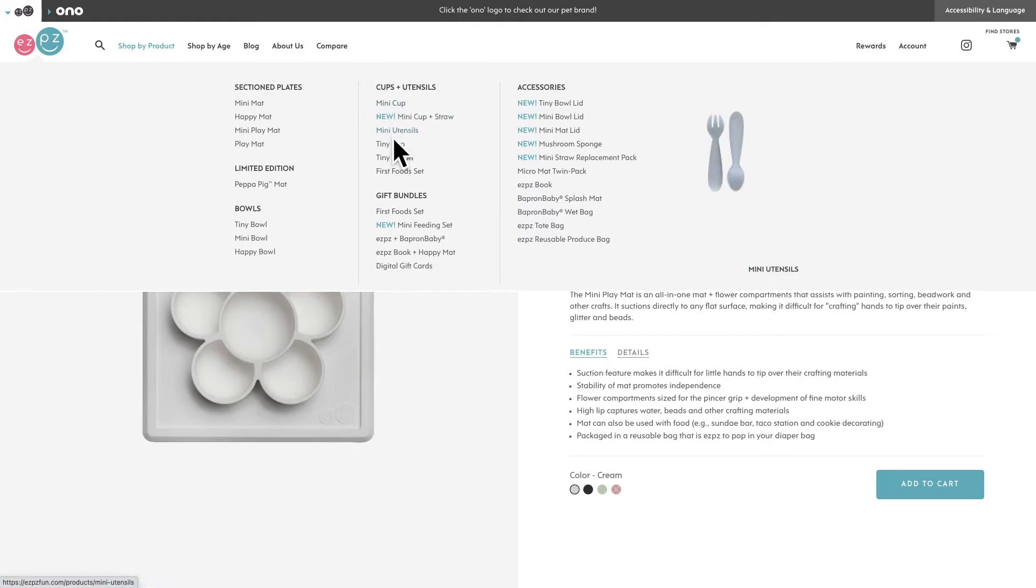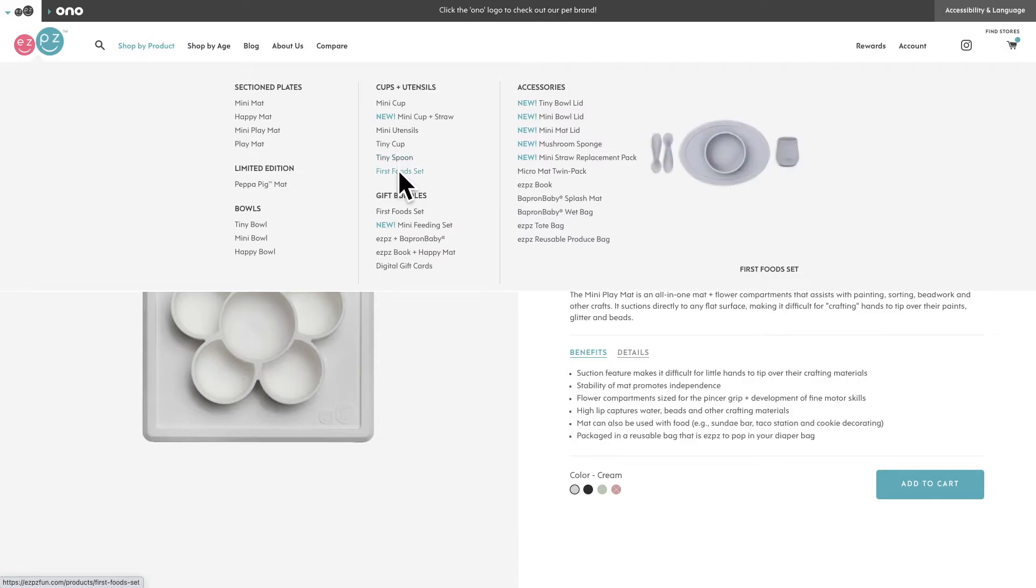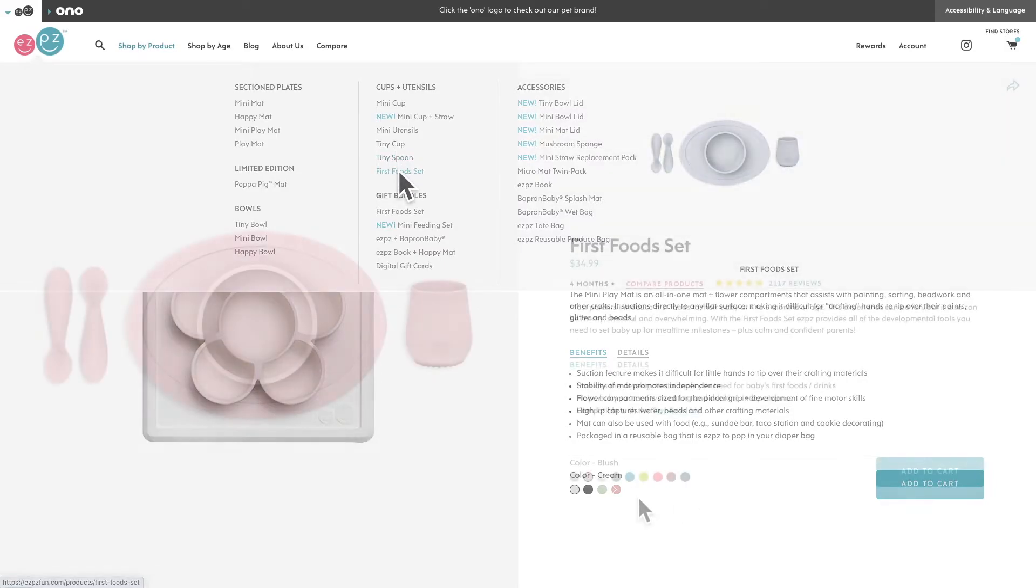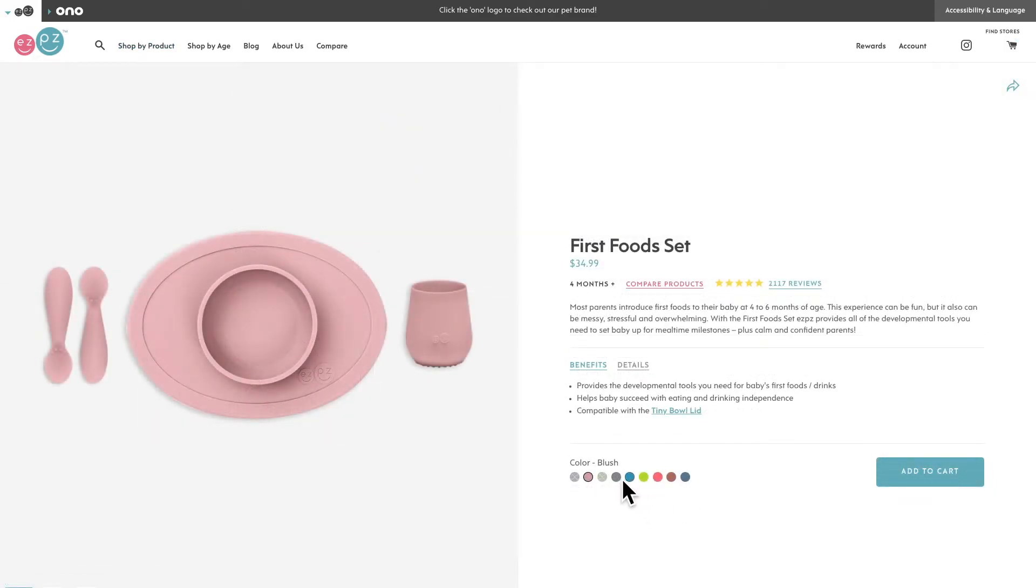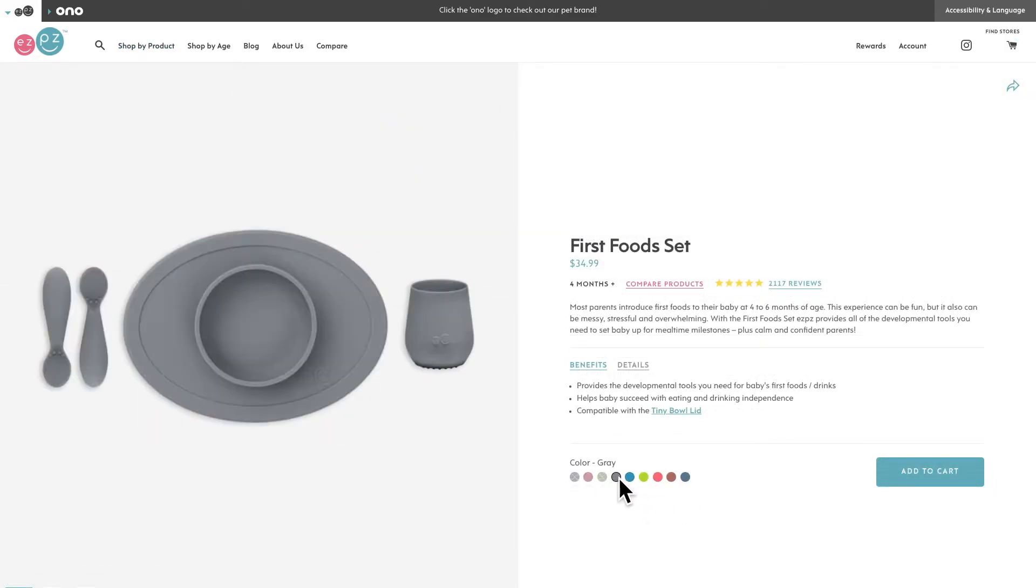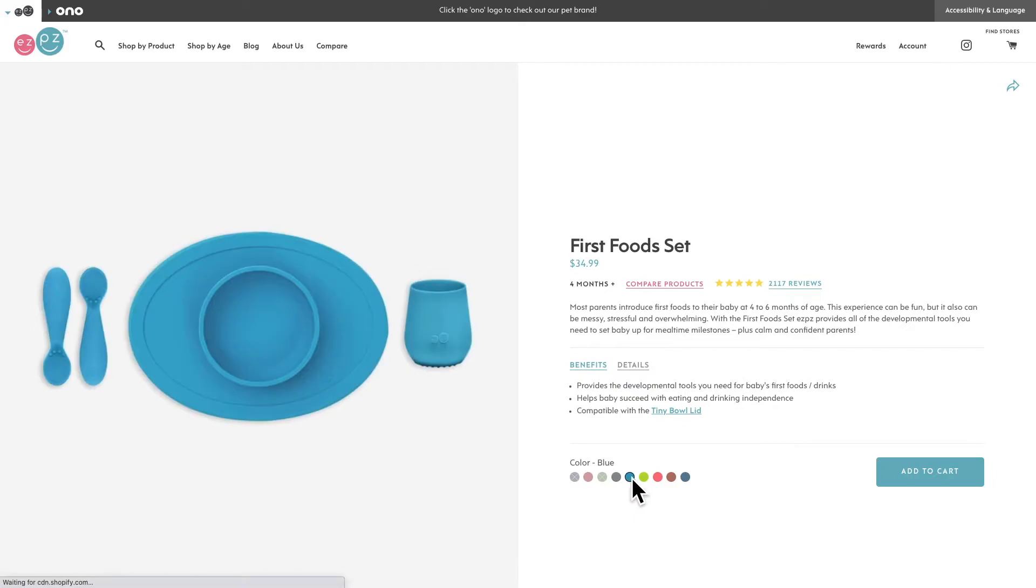Easy Peasy sells adorable plates, cups, and more designed with kids in mind. This includes offering a rainbow's worth of colors for their products.